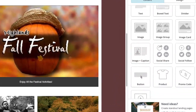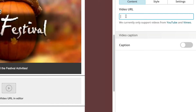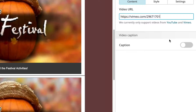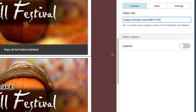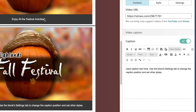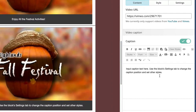All I did was come down here and grab the video block. We'll grab the video, paste in the same link here — and there it is. Once we have our link in here, we can actually turn on captions, which is what I did above. You can put anything in the caption area — other images, links, and all the good stuff you can do in a normal text block.